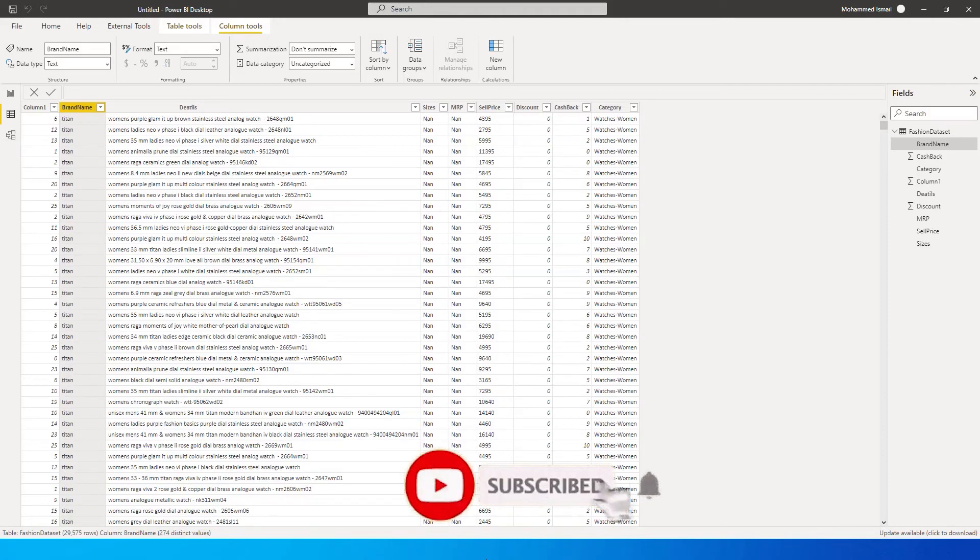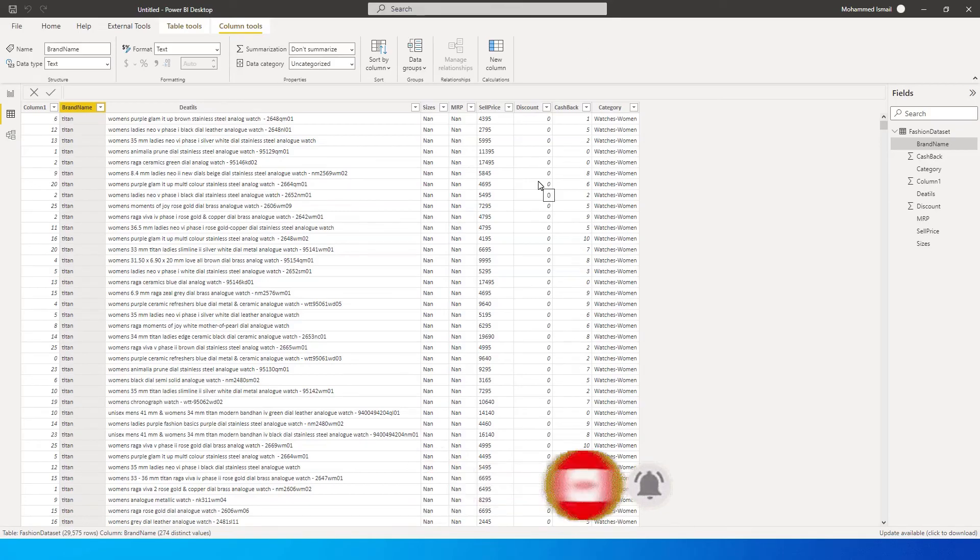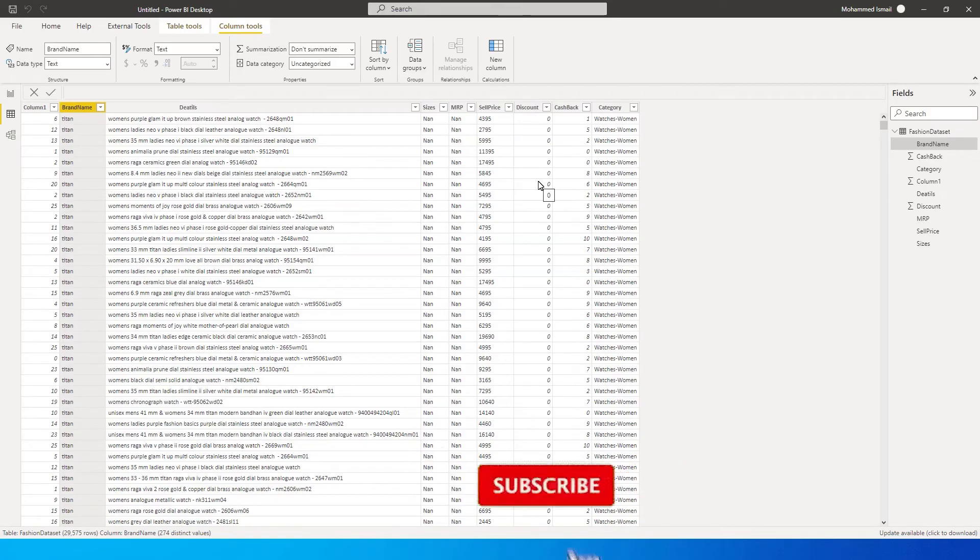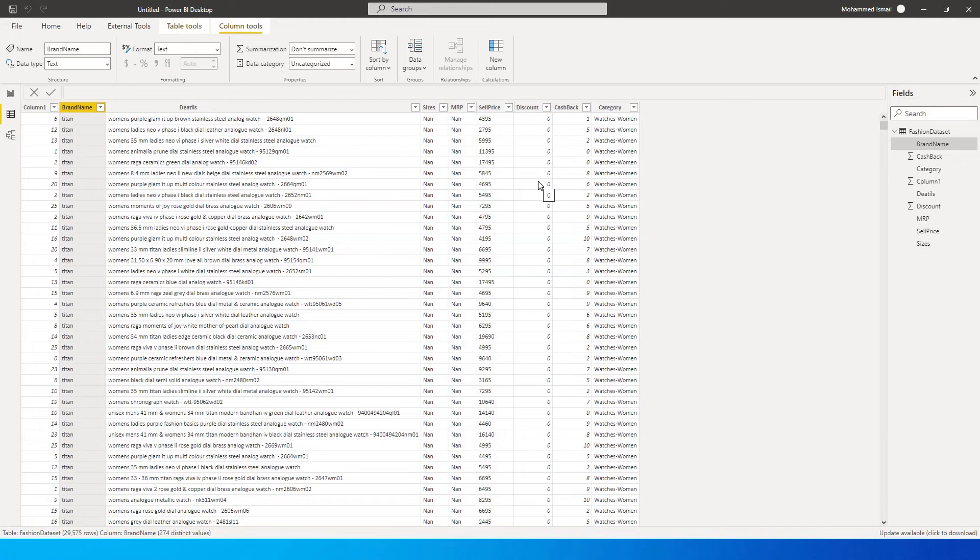So what I mean by that is, for example, in this particular sample dataset here which I have downloaded from Kaggle. Now if you want datasets and if you don't have a dataset to learn and practice Power BI, I have made a separate tutorial where you can go and watch and download sample datasets to play around with.